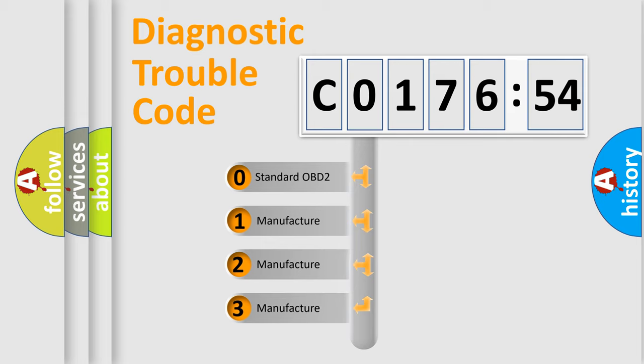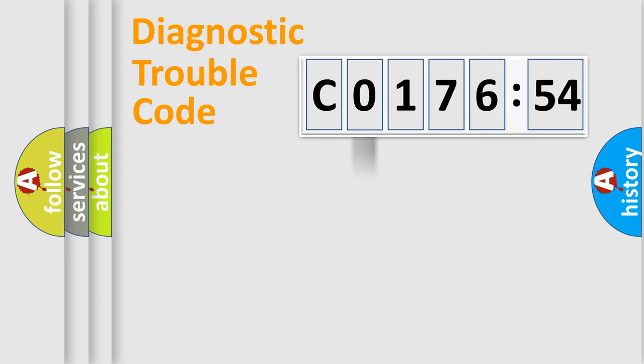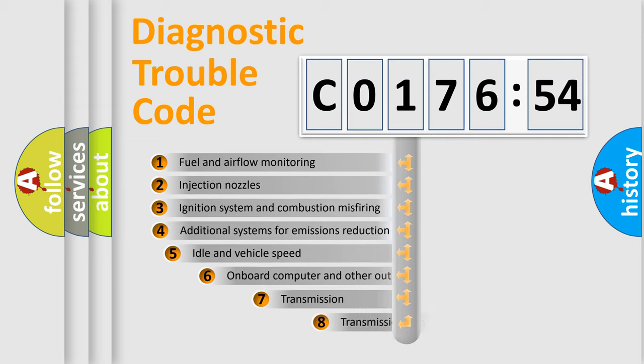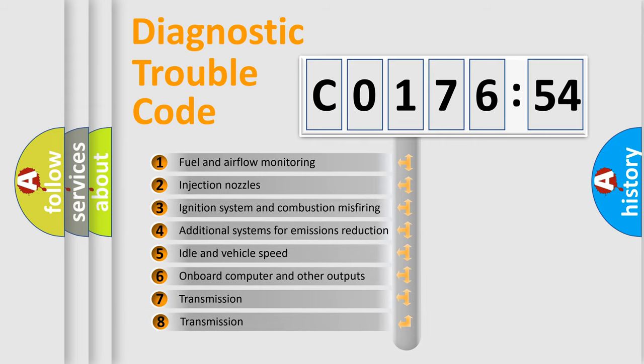If the second character is expressed as zero, it is a standardized error. In the case of numbers 1, 2, 3, it is a more prestigious expression of the car-specific error.